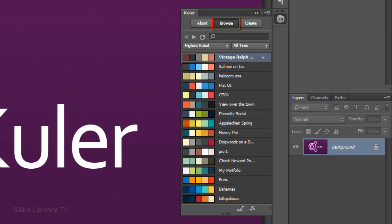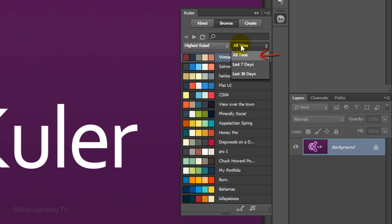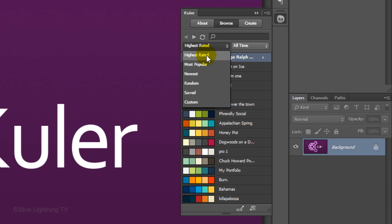In the Browse window, you'll see sets of color swatches, each of which consists of a set of 5 colors. They're listed from the highest-rated, most popular, newest and so on, from all time, the last 7 days and the last 30 days. For this example, I'll choose Most Popular.